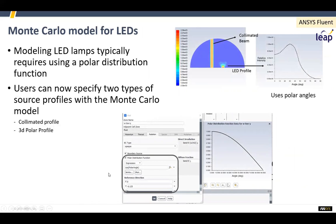For radiation, particularly for the Monte Carlo model — a photon-based radiation model — you've always been able to do collimated beams, but now you can model things like LEDs, which have a particular profile of emission. That profile is based on the polar angle, and you can use expressions. So this is a case where the new expression options make life easy: if you have data on your particular emission distribution, you can straightaway build it into your radiation model.